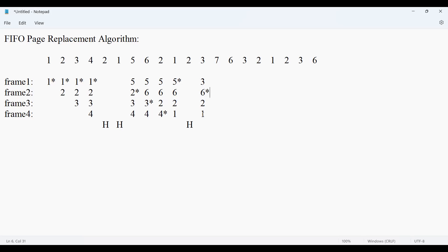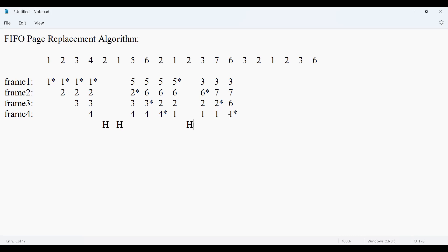Then page 7 arrives. 7 is not already there, so it replaces 6. Then the next page comes — page 3 is already available, page hit. Page 3 already there — page hit. Then page 2 is not available — page miss, replace with 1. Now 2 is in the frame alongside pages 6, 7, and 3.